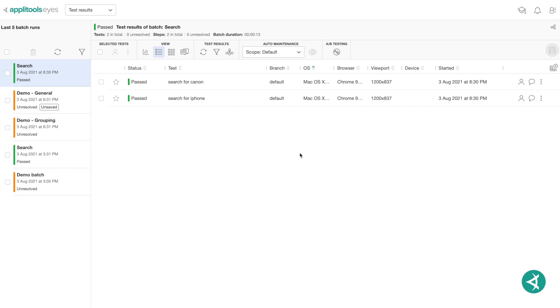We can group tests within this batch even further by applying one of the standard Applitools properties such as device or operating system. And now that we've added a custom property, we can use that as well.